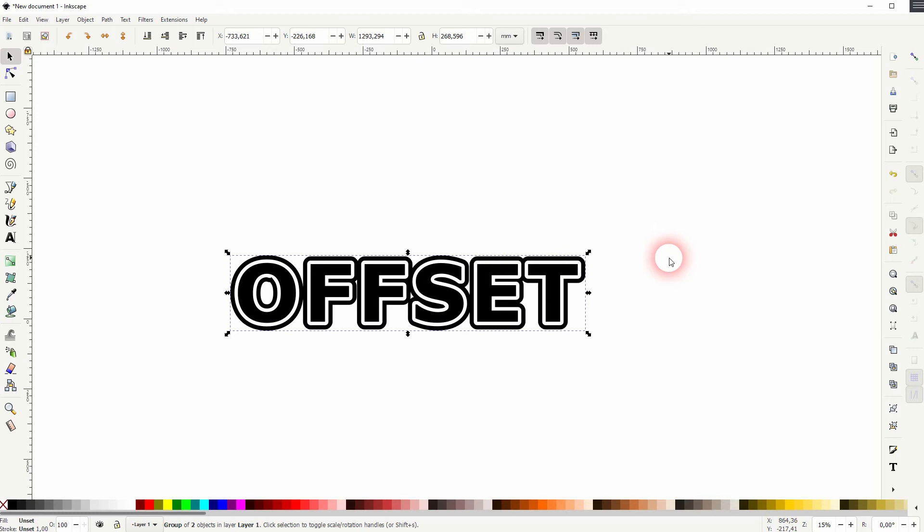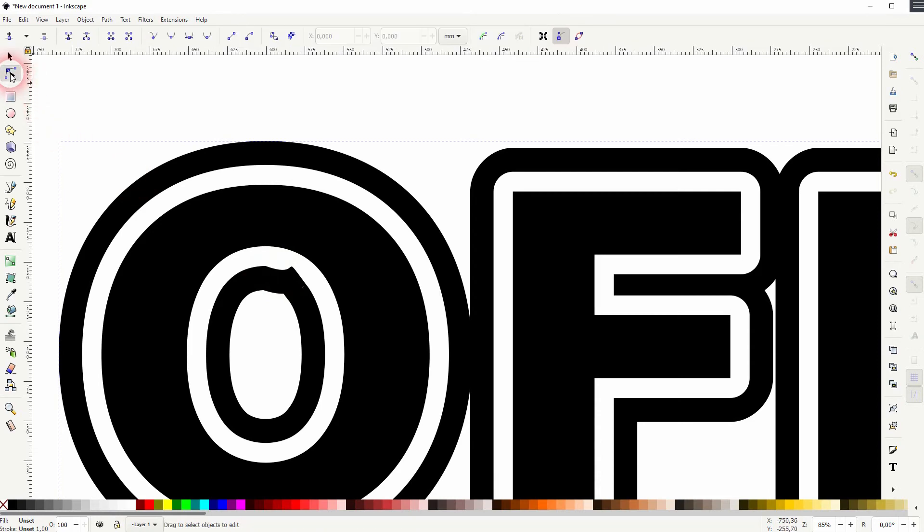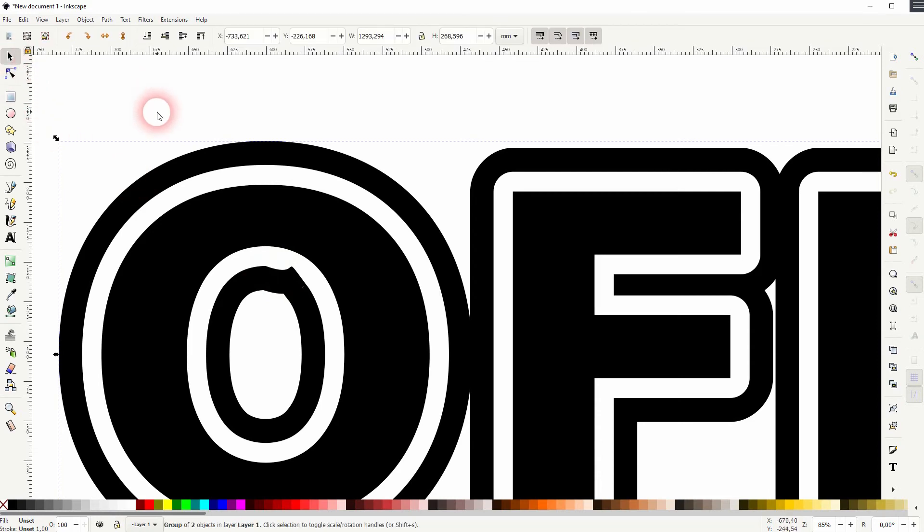Sometimes depending on the font that you use you get these little fragments, for example here in the O letter. I haven't yet found a way to get around it. If you want to fix that you need to do that by hand.